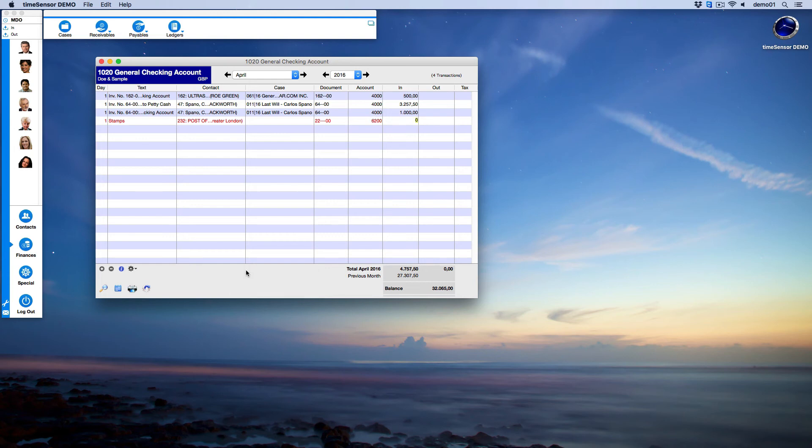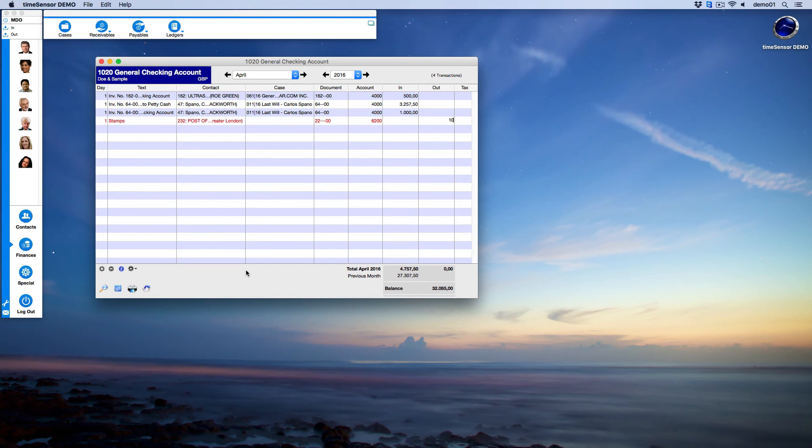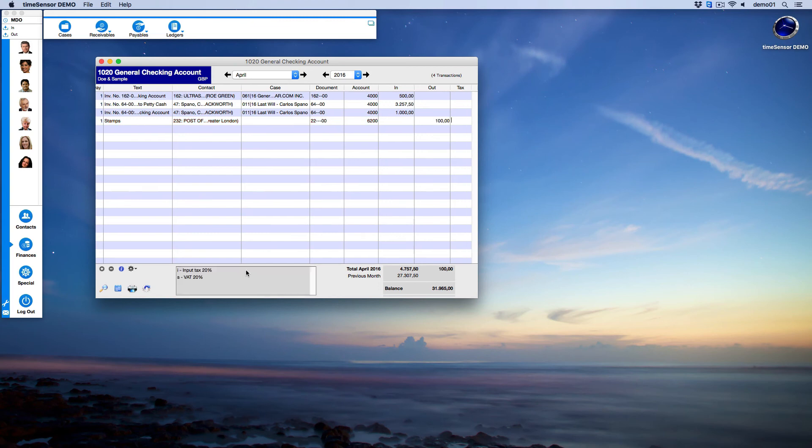Let's move to the Out column. Here we enter the amount that was spent and confirm the entry with the Enter key. You can also add tags if needed. We have now finished recording the expense.